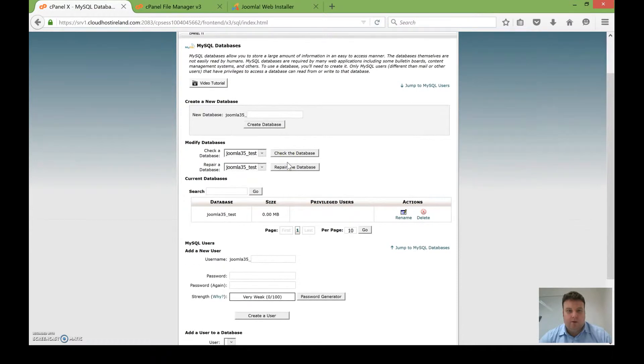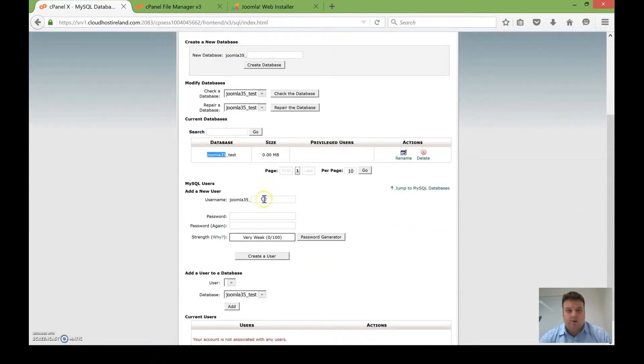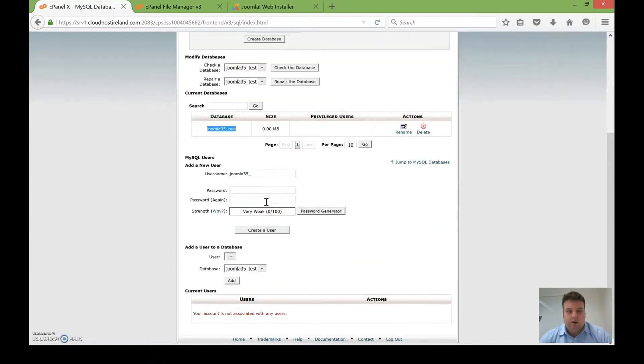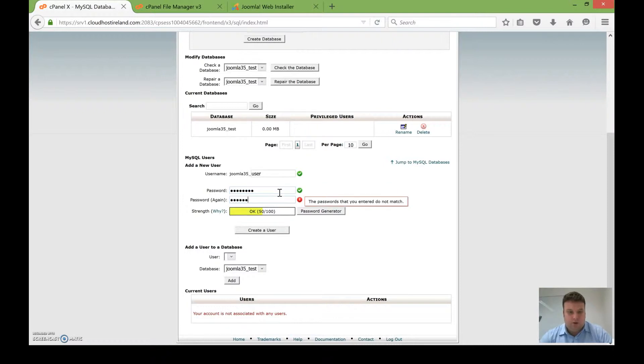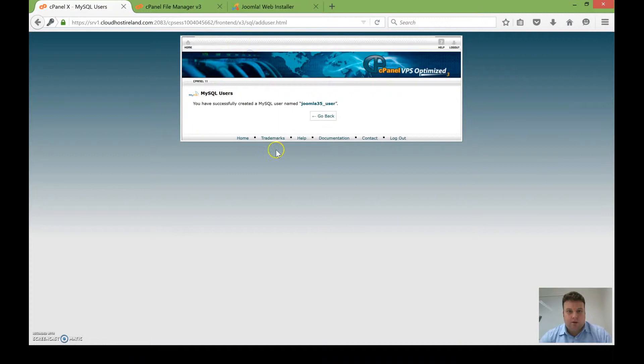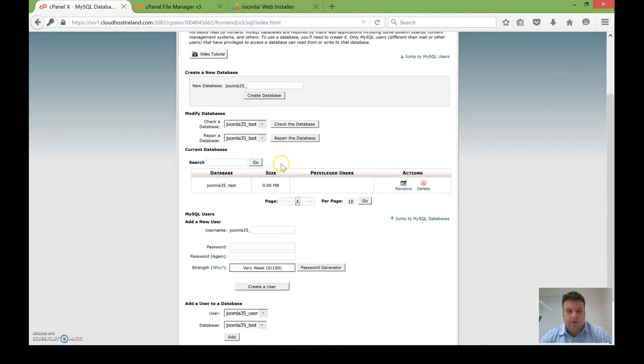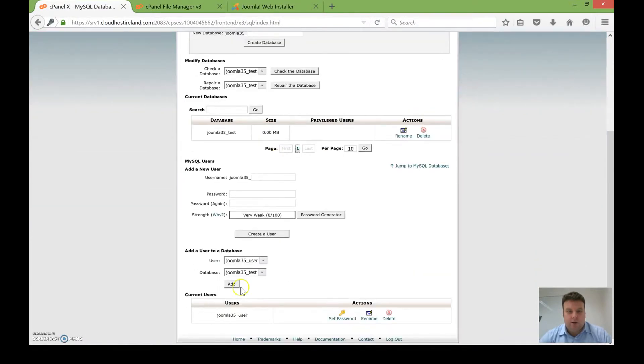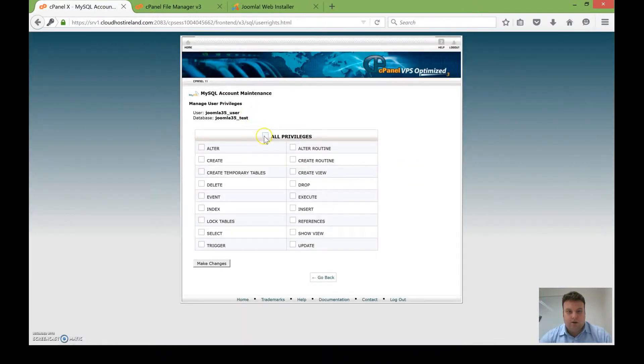First of all, I'm creating a database which I've created here, and I'm now going to add a user for that database so that we can install Joomla 3.5. It's important when you create a database user that you also give that user permission on the database, which you can see me doing here.